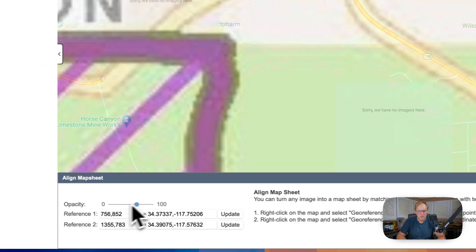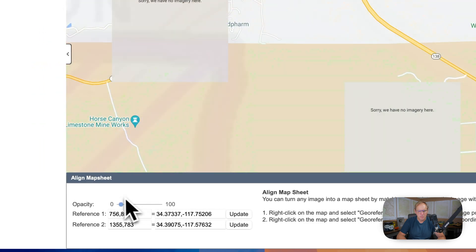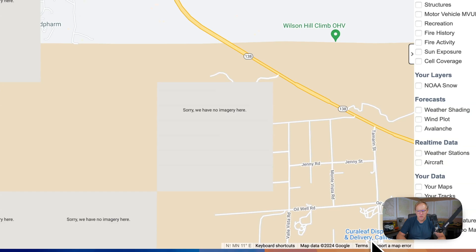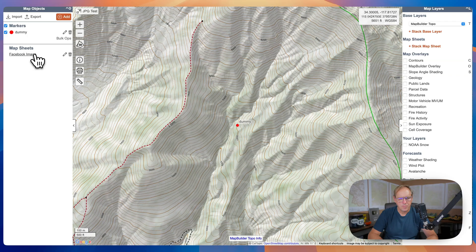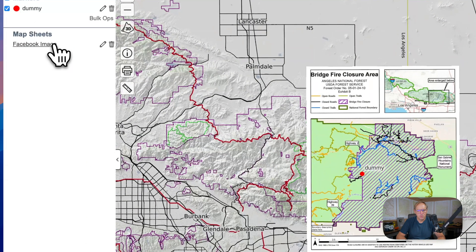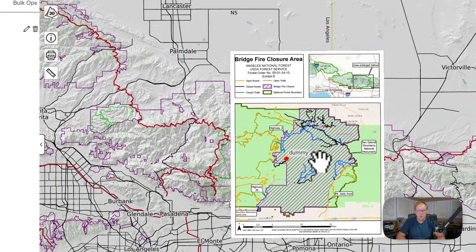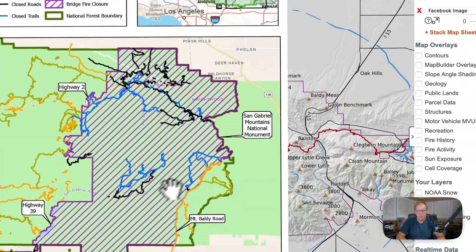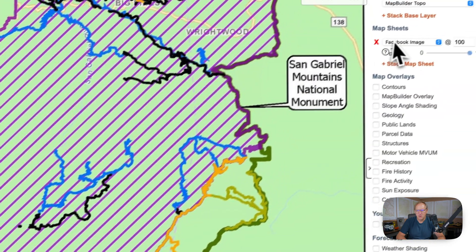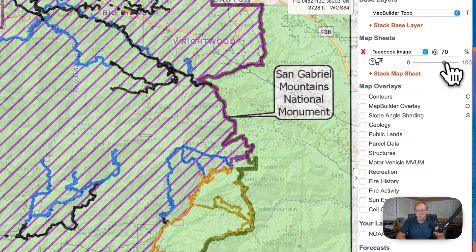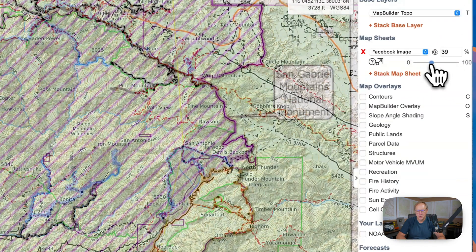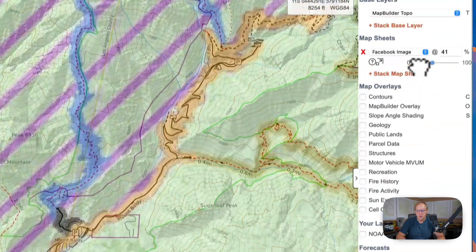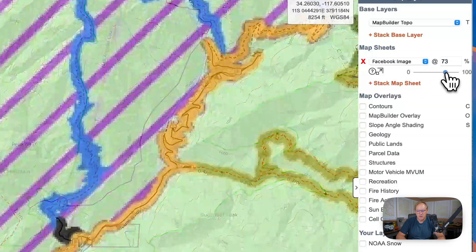You'll see we have both reference points down here. We can play with this and it looks like it matched up pretty well. Once we're feeling good about it, we hit Save. It's uploaded. Go to 'Facebook image' and we can go in here. If we adjust the opacity to double-check, you can see it's roughly matching up to the lines on the real map, and you can see which trails are closed or not.